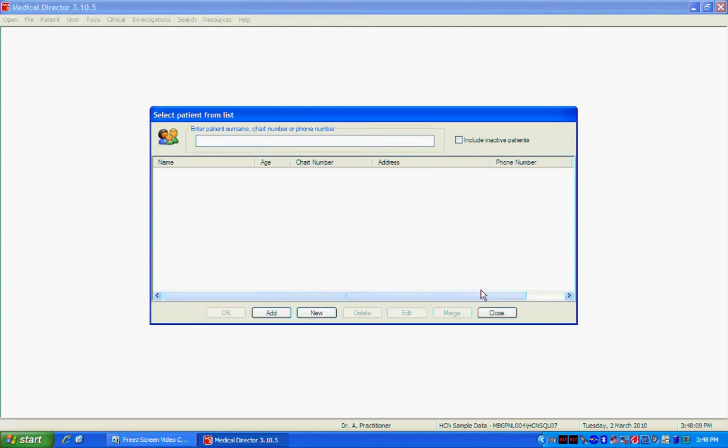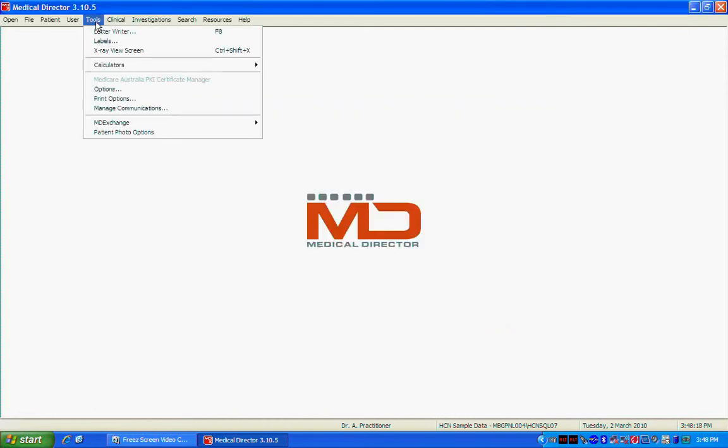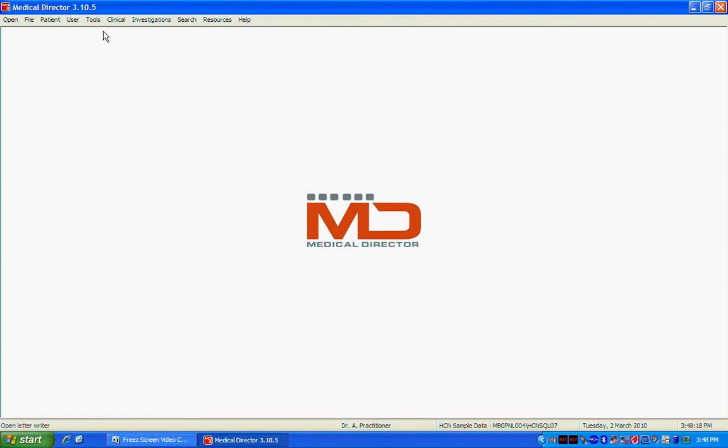Don't bother opening up a patient's chart just yet. What we want to do at the moment is import a letter using the letter writer tool. So to do this you go to Tools Letter Writer.